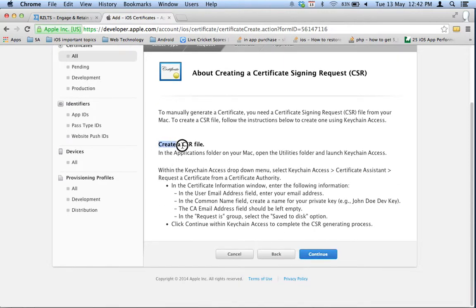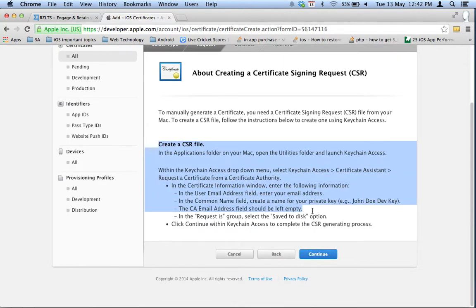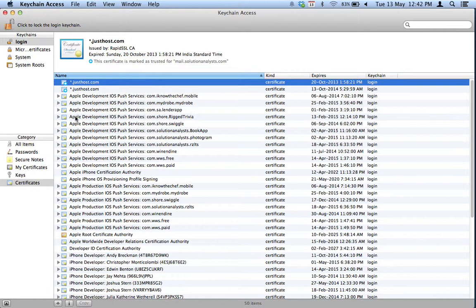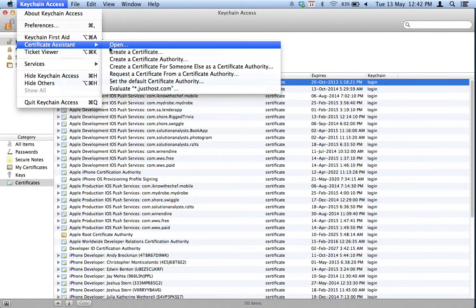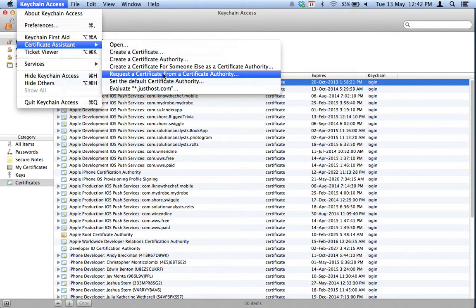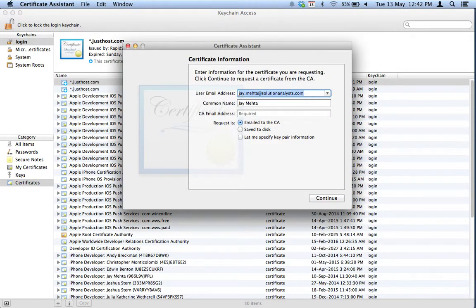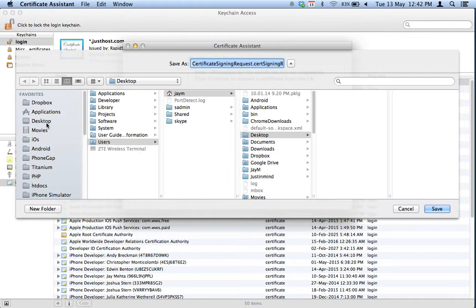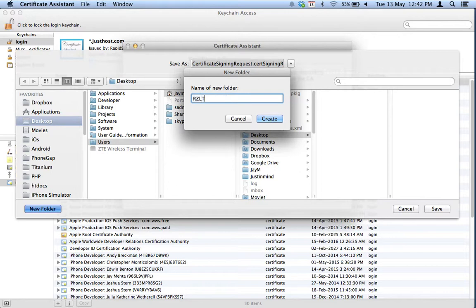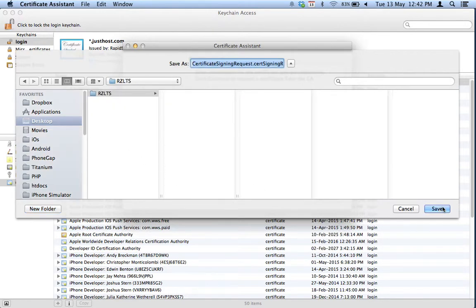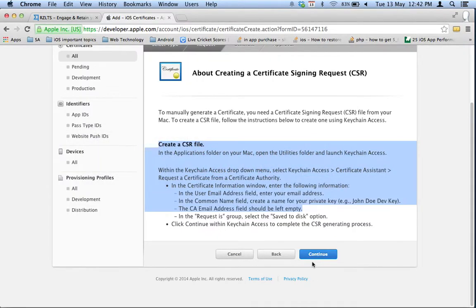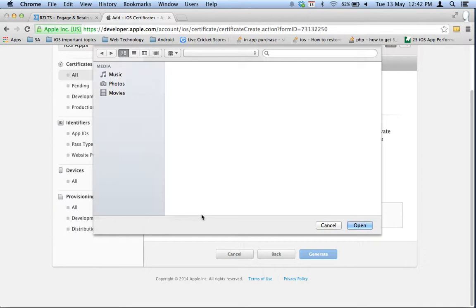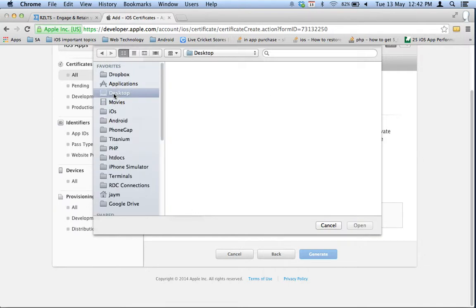It will require a CSR file. To create one, navigate to Keychain Access, go to Certificate Assistant, and select 'Request a Certificate from a Certificate Authority.' Provide any email address and name, then save it to your disk. Once done, upload that CSR file.